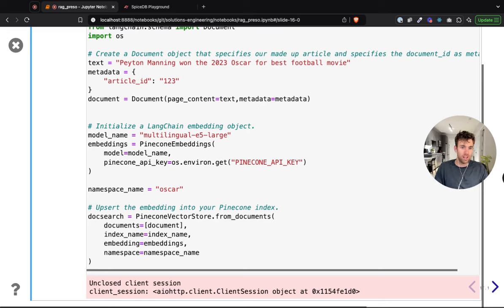We got our answer — as expected. Peyton Manning won the Oscar for best football movie. It used the data from the vector database to augment the prompt, so it was able to issue a response to us.